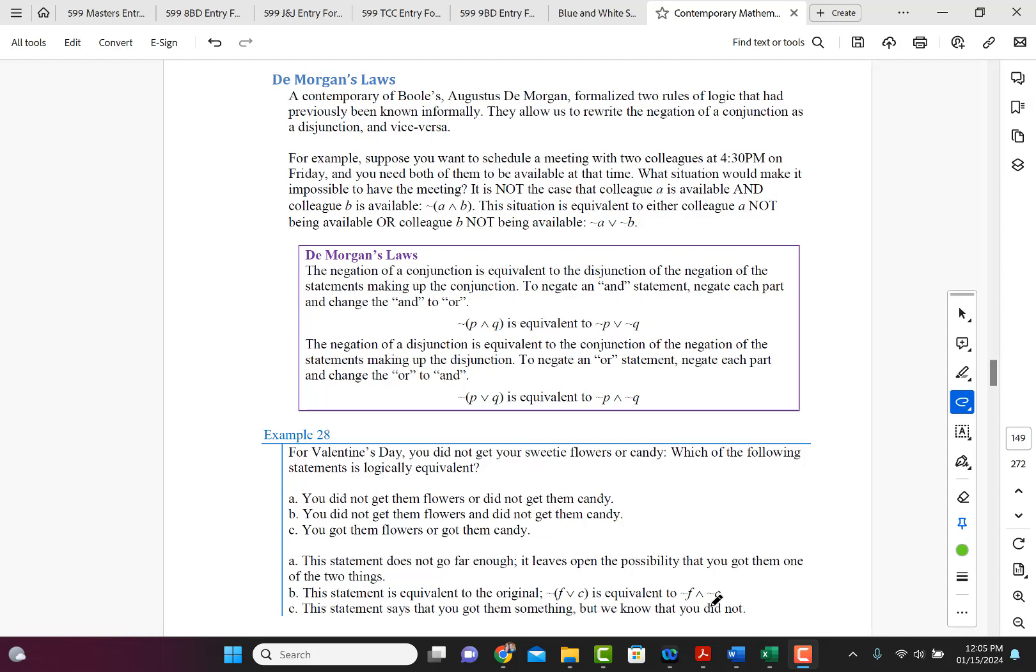It is not the case that colleague A is available and colleague B is available. Okay, so that would be the negation of the and. So this situation is equivalent to either colleague A not being able or colleague B not being able to attend. So that would be not A or not B.